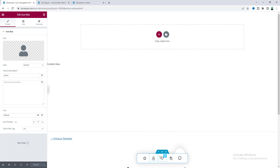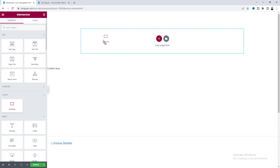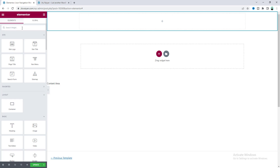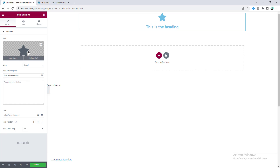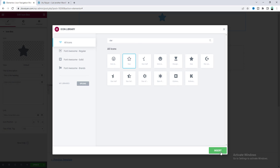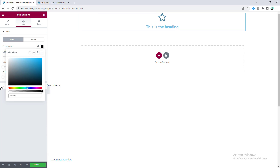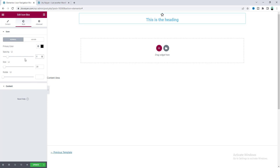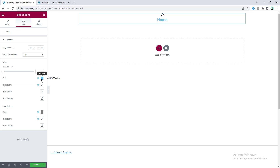Now I want to delete the existing menu and start everything from scratch. First we need a brand new container, and inside it we'll place our icons using the Icon Box widget — drag it in. We only need the icon and title, not the description. Let's change the icon, then from the Style tab change the icon color to black, reduce its size, remove the spacing, change the title text to 'Home', style its color to black as well, and adjust the typography.